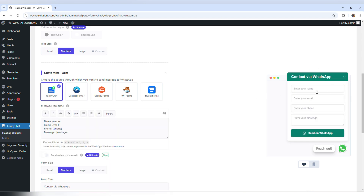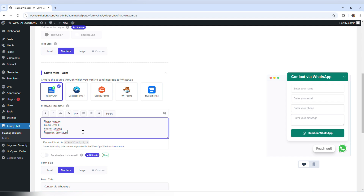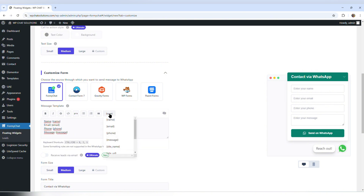By default, FME Chat displays options for the user to enter their name, email, phone number, and a message. If you want to get other variables, you can come to insert.